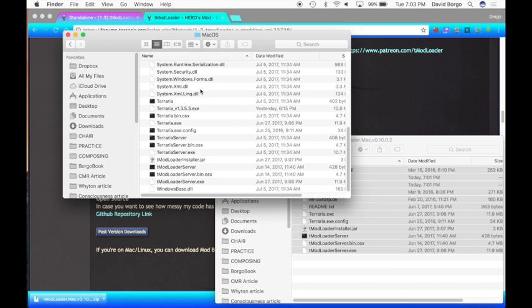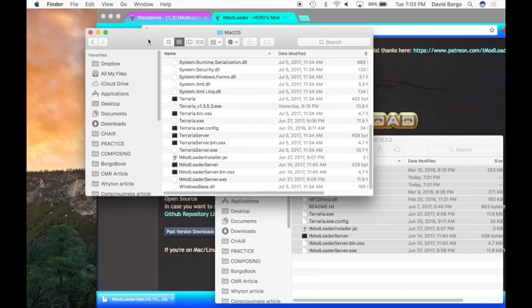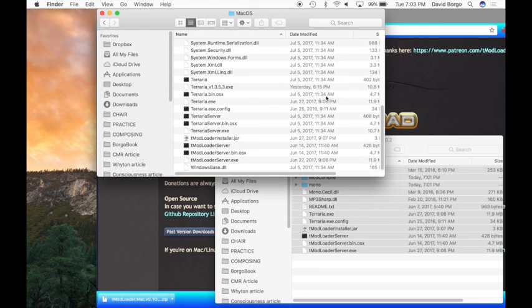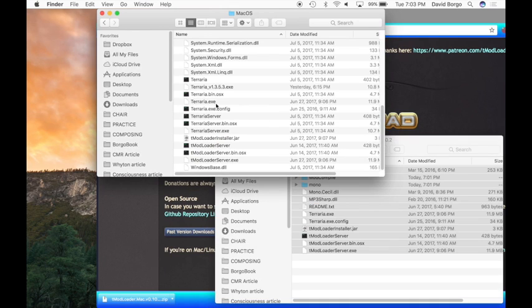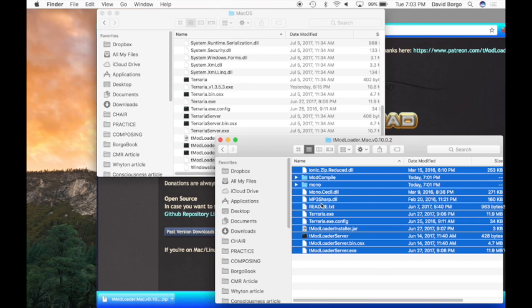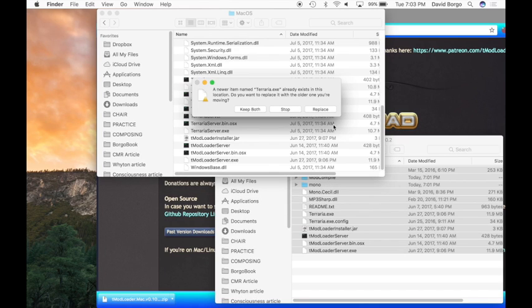As you can see, there's a bunch of things here called Terraria. There's a Terraria.exe down here, and up here there's also a Terraria.exe. So if you put the tMod Loader files in there with the other Terraria.exe, it's not going to run properly. The Terraria.exe that comes in the tMod Loader download is the modded Terraria, while the Terraria you have right now is the normal Terraria. So what you're going to want to do is take the normal Terraria out.